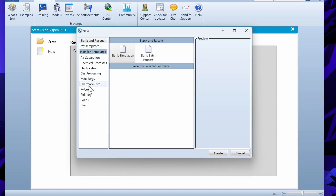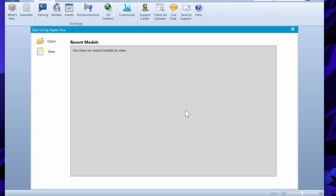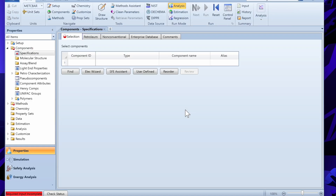These are the predefined templates. If you are using solids, electrolytes, or any other chemical process, you can choose one of these. But in our case we are using a blank simulation. Let's create the file. This is the first look of Aspen Plus, where we have to define the properties of the components or species we are using.